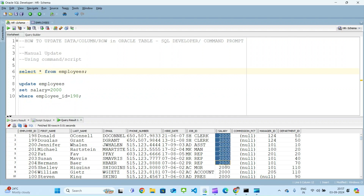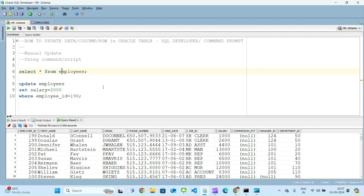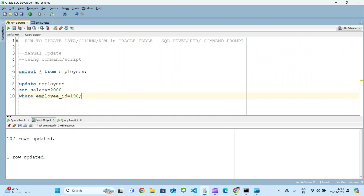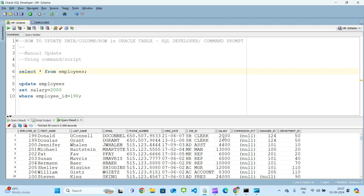Let me scroll back those changes. We want to update the salary of only employee ID 198, so we write WHERE employee_id = 198 and execute the command. Now the salary of employee ID 198 only will be updated from 1000 to 2000. After executing, going back and re-running the SELECT, the salary of that employee is updated to 2000.